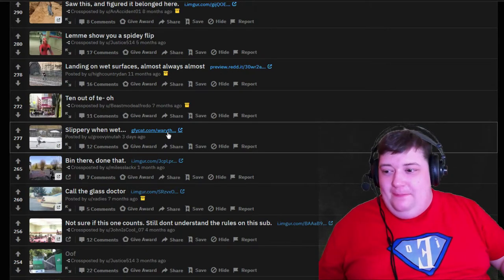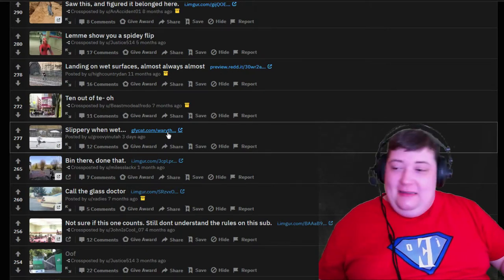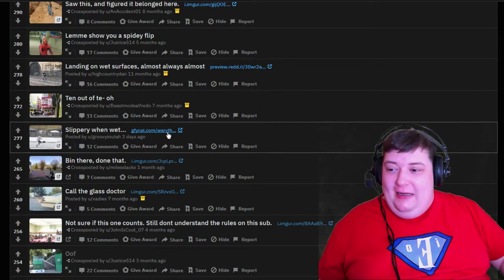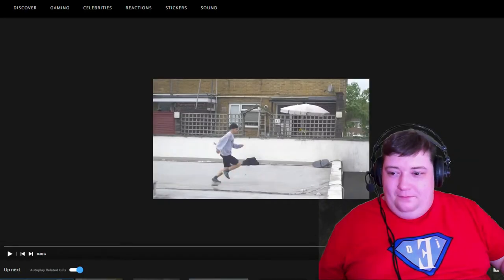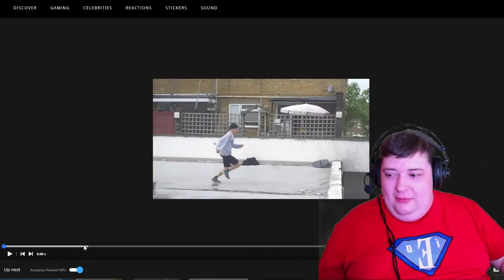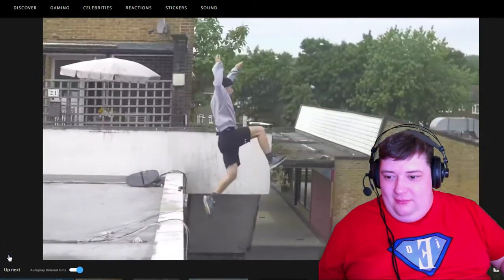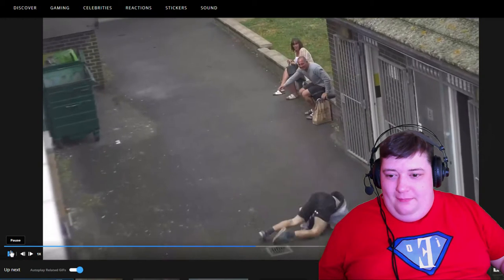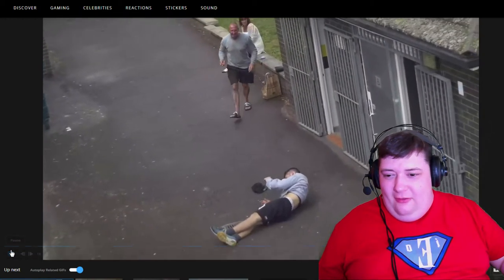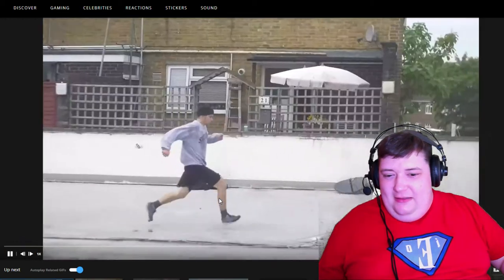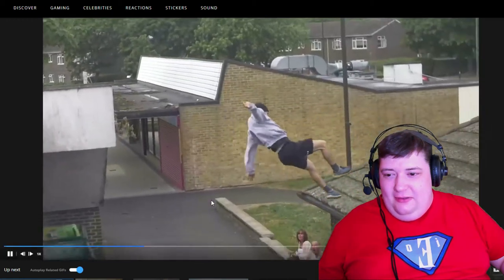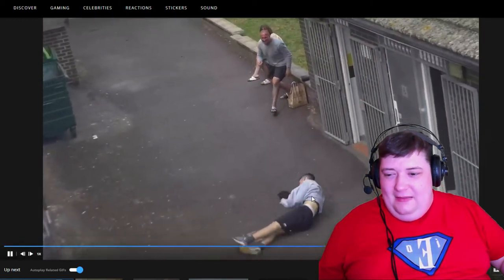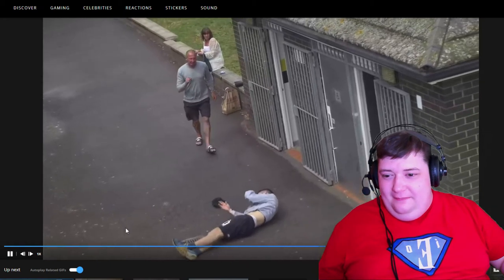Slippery when wet is the next thing that's up, posted three days ago and being this high up it must be pretty good. Let's see how good it is. Uh what now? Yep oh, yep he missed the edge of the roof.